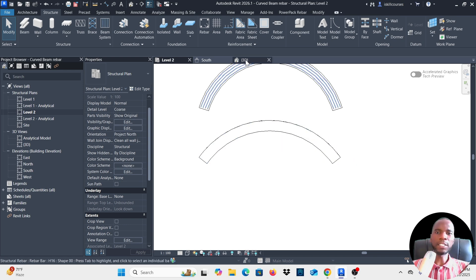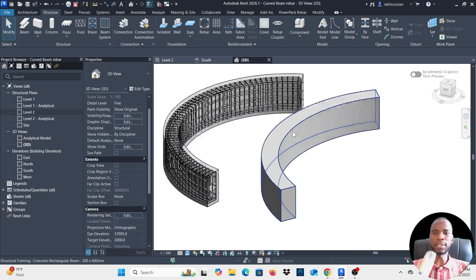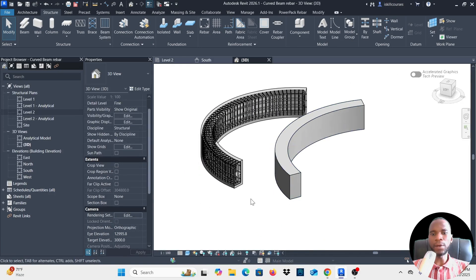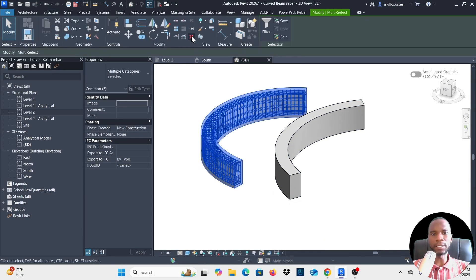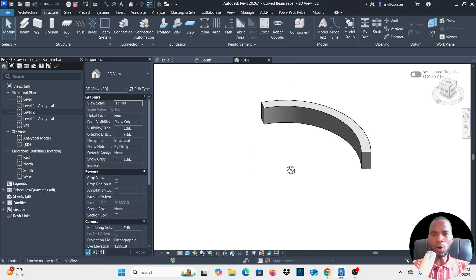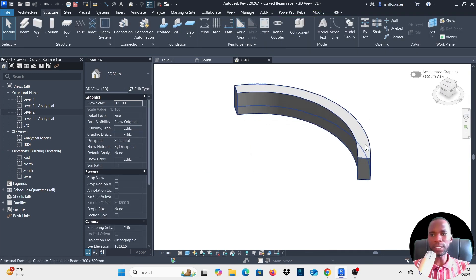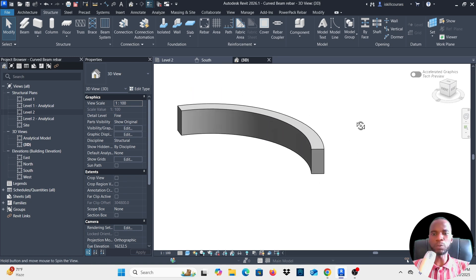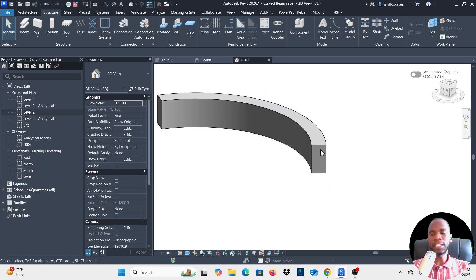Let me go to my 3D view — you can see the beam I've created. I'll select the straight one and simply delete it. Now I'll orbit so we can get started with the placement of the reinforcement. I'll start placing the stirrups here.